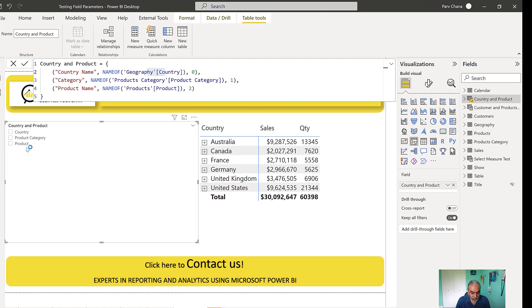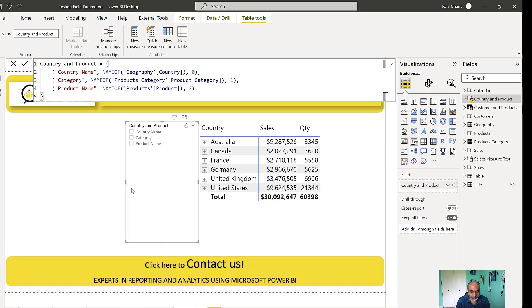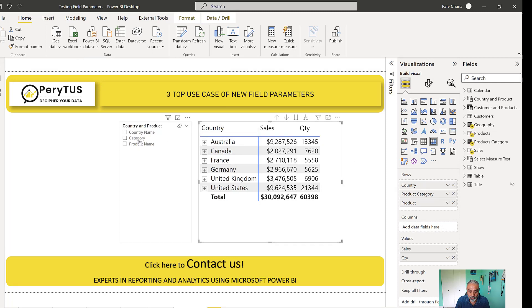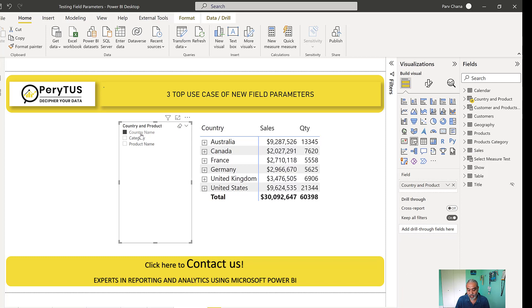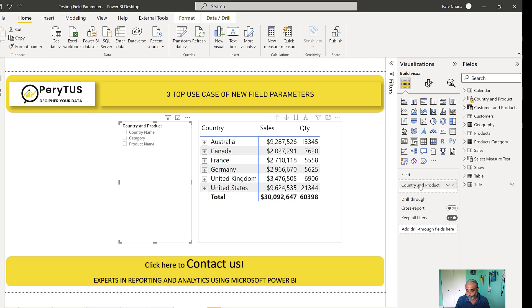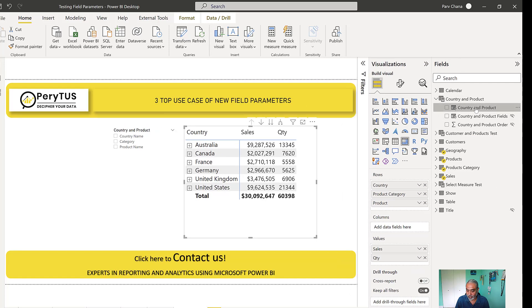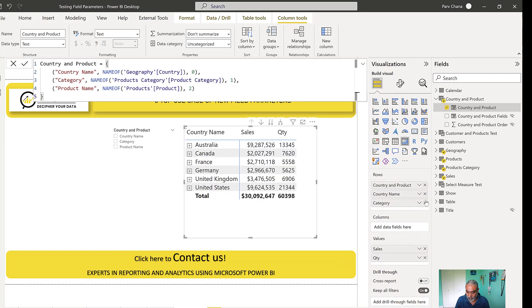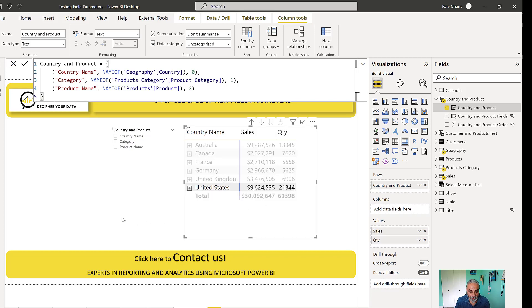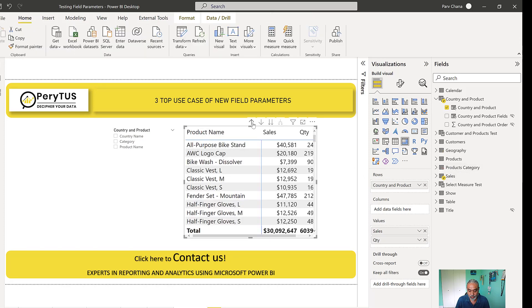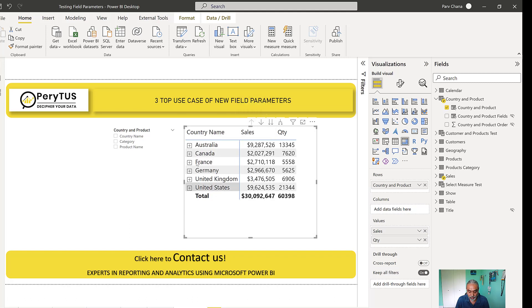Once I have this, and we've added it as a slicer on our canvas, you can see the slicer shows: Country Name, Category, and Product Name. In the matrix visual, instead of using the manual columns I had before, I'll use this 'Country and Product' field parameter column and drop it in, removing everything else. Now we get to the same point as before with the manual columns, but now the hierarchy has been created — I can go up and down the same way, from country to product category to product.